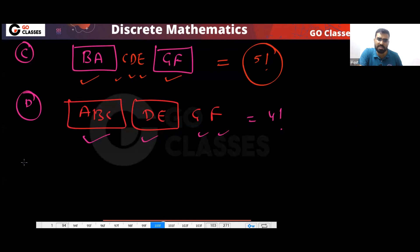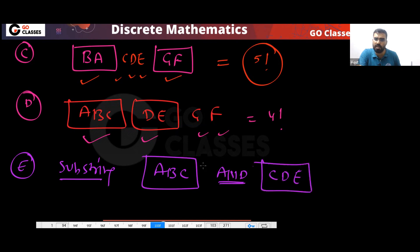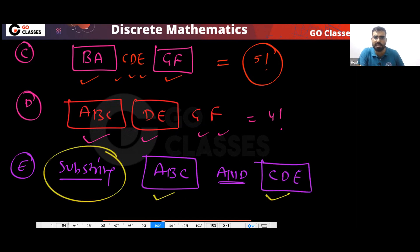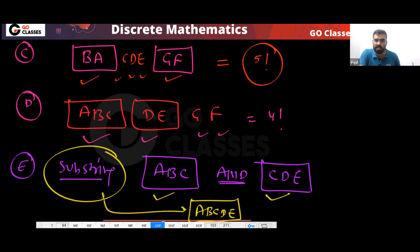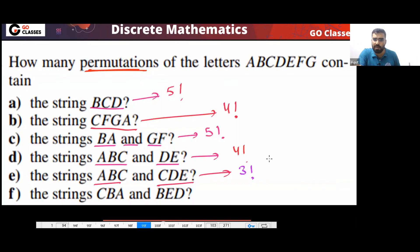You must have substring ABC and you must have substring CDE — how is it possible in the same string? It is only possible when you have substring ABCDE — that is the only possibility. So ABCDE you put in one box, and FG remains. So the answer will be three factorial.